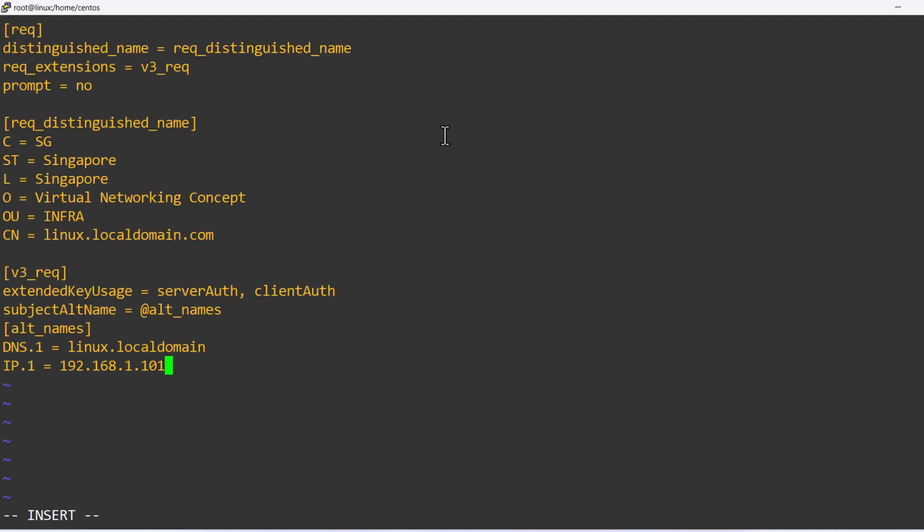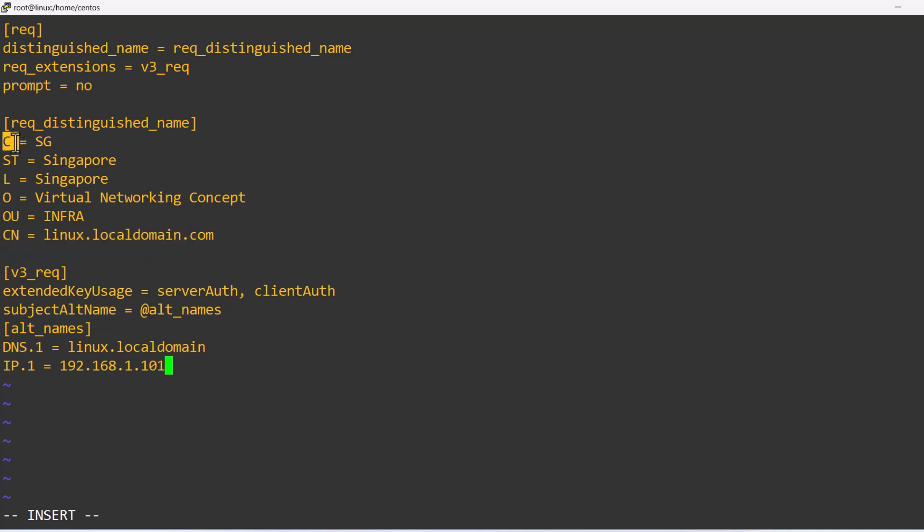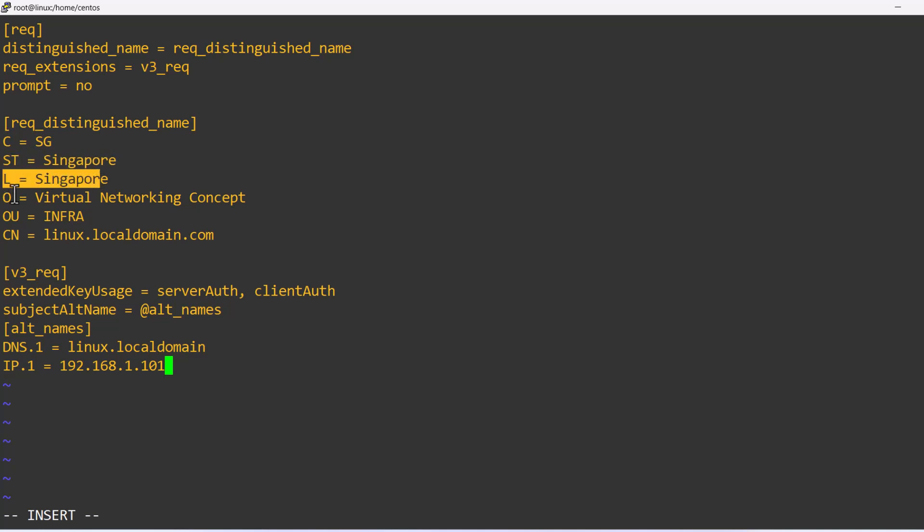CSR is nothing but certificate signing request. CSR is the first step towards getting your own SSL or TLS certificate. It contains the public key for which the certificate should be issued.